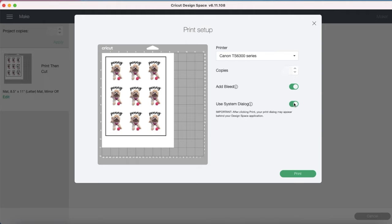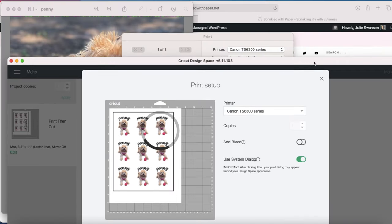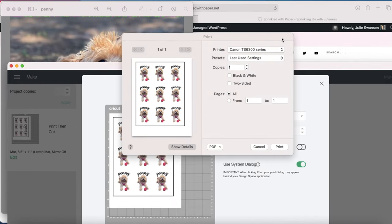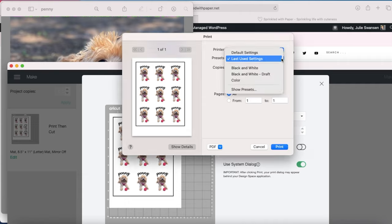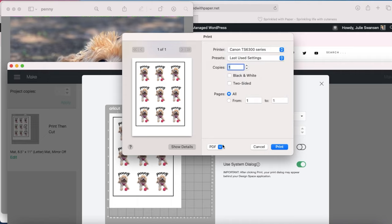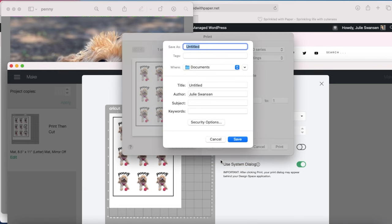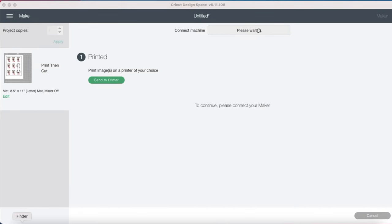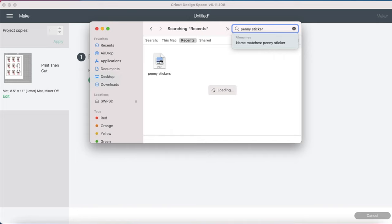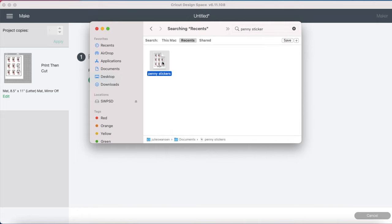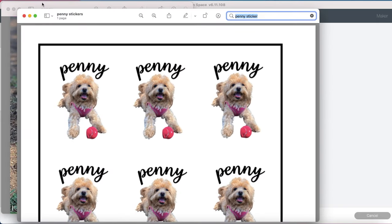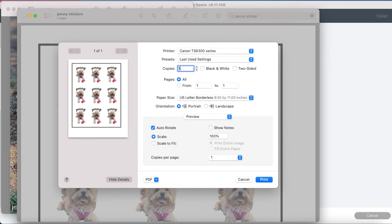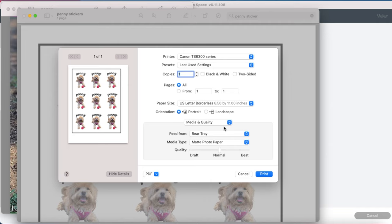Before I do anything else, I'm going to turn off the Add Bleed. I don't need that. Now there's going to be another pop-up window. From here there's going to be a few more options, but I still don't have the option to select a different type of paper. So what I'm going to do is save as a PDF. Now it will be saved onto my computer, and I'll be able to use any type of paper I like and select it on my printer settings.